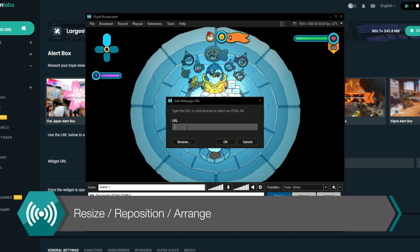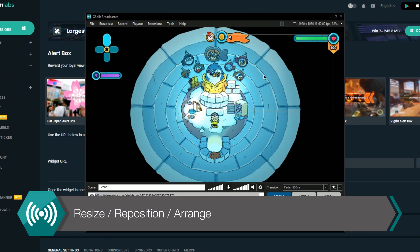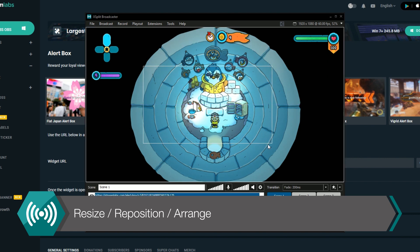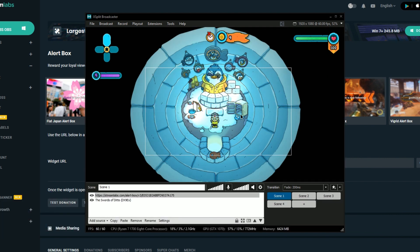This will now be usable like any other source in XSplit Broadcaster, so go ahead and resize, reposition and arrange it in the sources menu however you'd like.